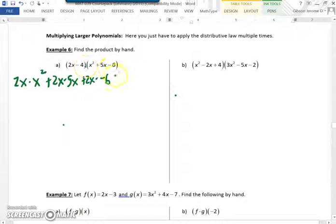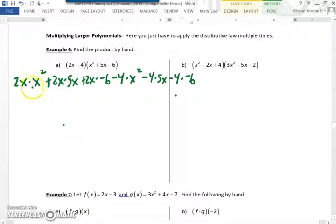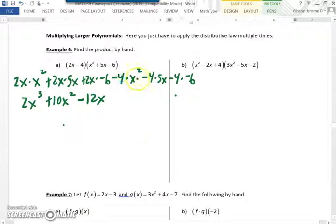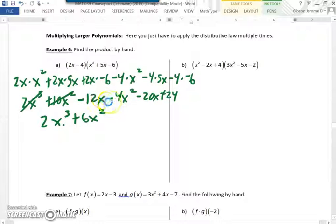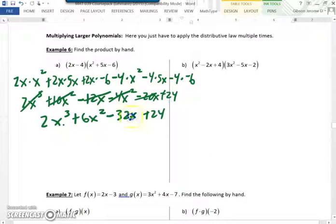That takes care of the first value. Now negative 4 times x squared, negative 4 times 5x, and negative 4 times negative 6. 2x times x squared gives 2x cubed. 2x times 5x is 10x squared. 2x times negative 6 is negative 12x. Negative 4 times x squared is negative 4x squared. Negative 4 times 5x is negative 20x. Negative 4 times negative 6 is positive 24. Combining like terms: 2x cubed, 10x squared minus 4x squared is 6x squared, negative 12x minus 20x is negative 32x, plus 24. This is our final answer.